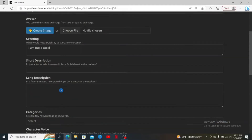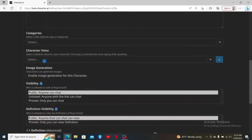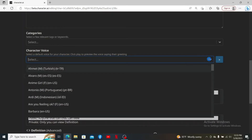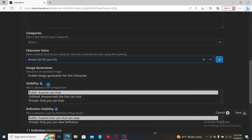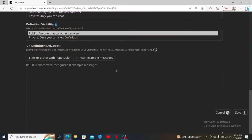Once you are done, you'll be able to see several other menus. Scroll down to Character Voice and click on the drop-down. From the drop-down menu, select the character voice, click on the character, and to hear the voice click on the play button on the right corner.